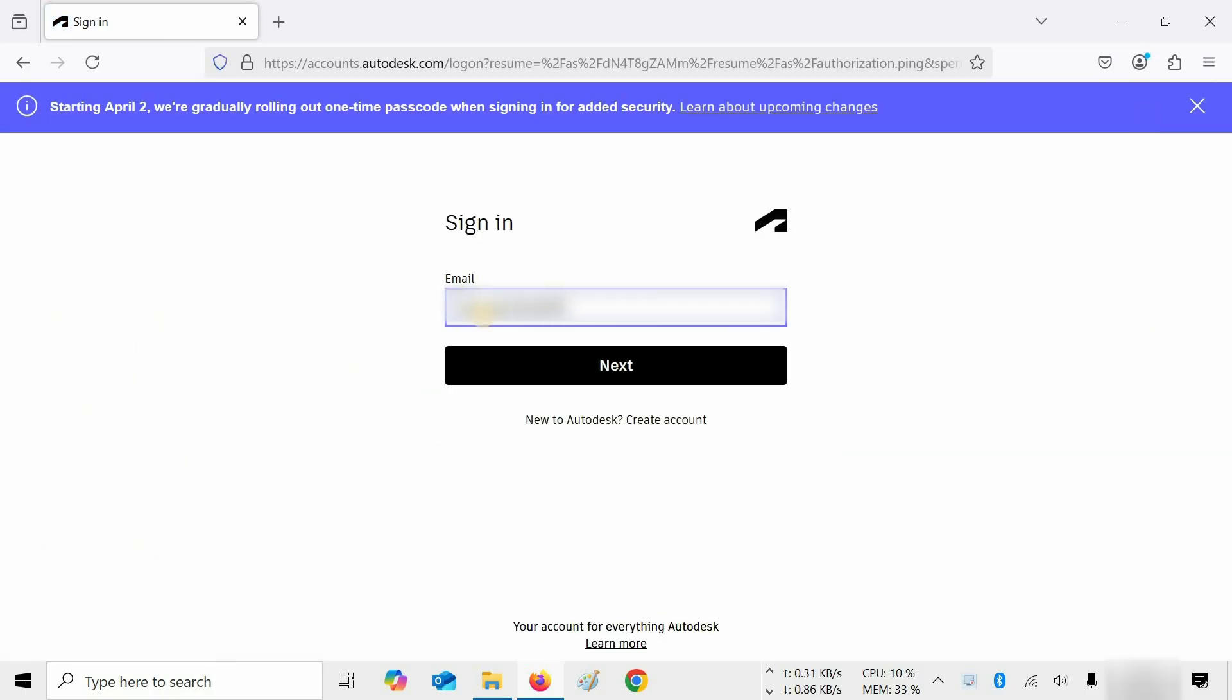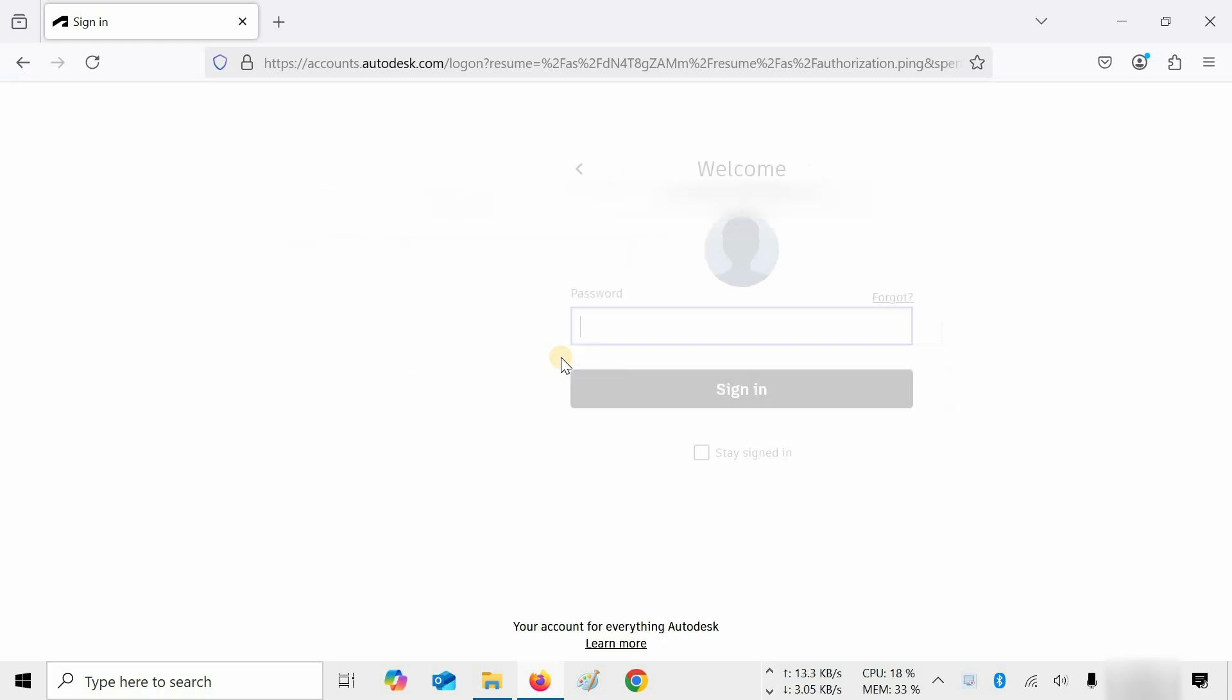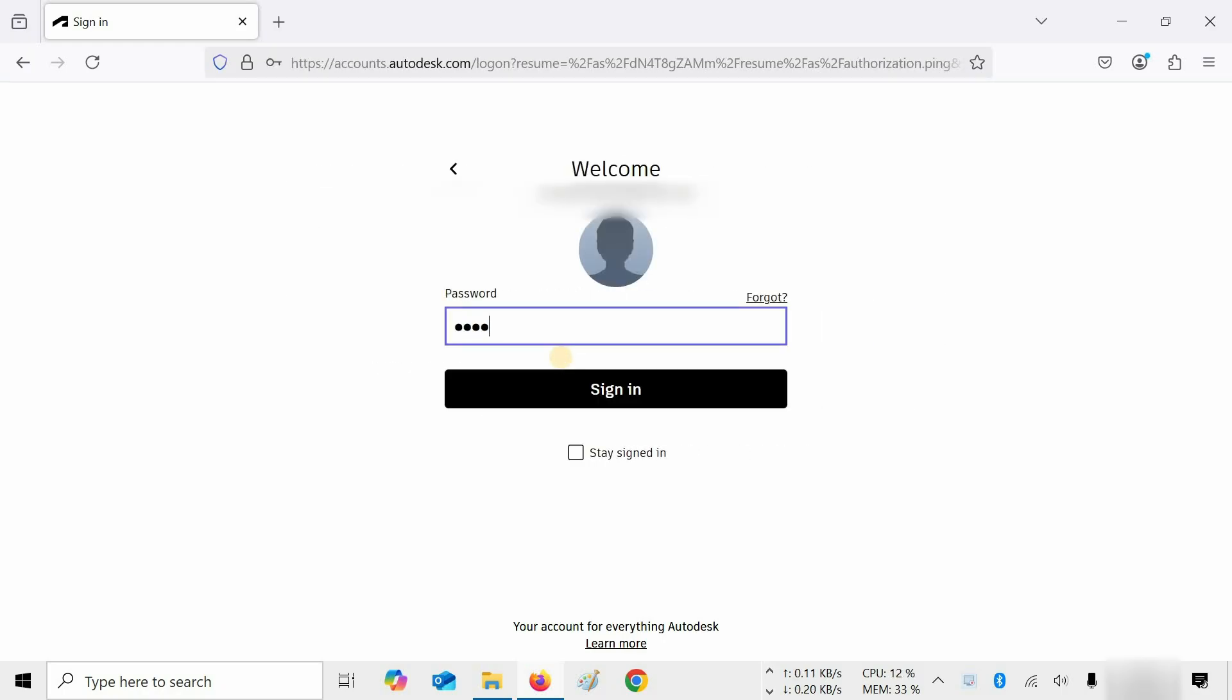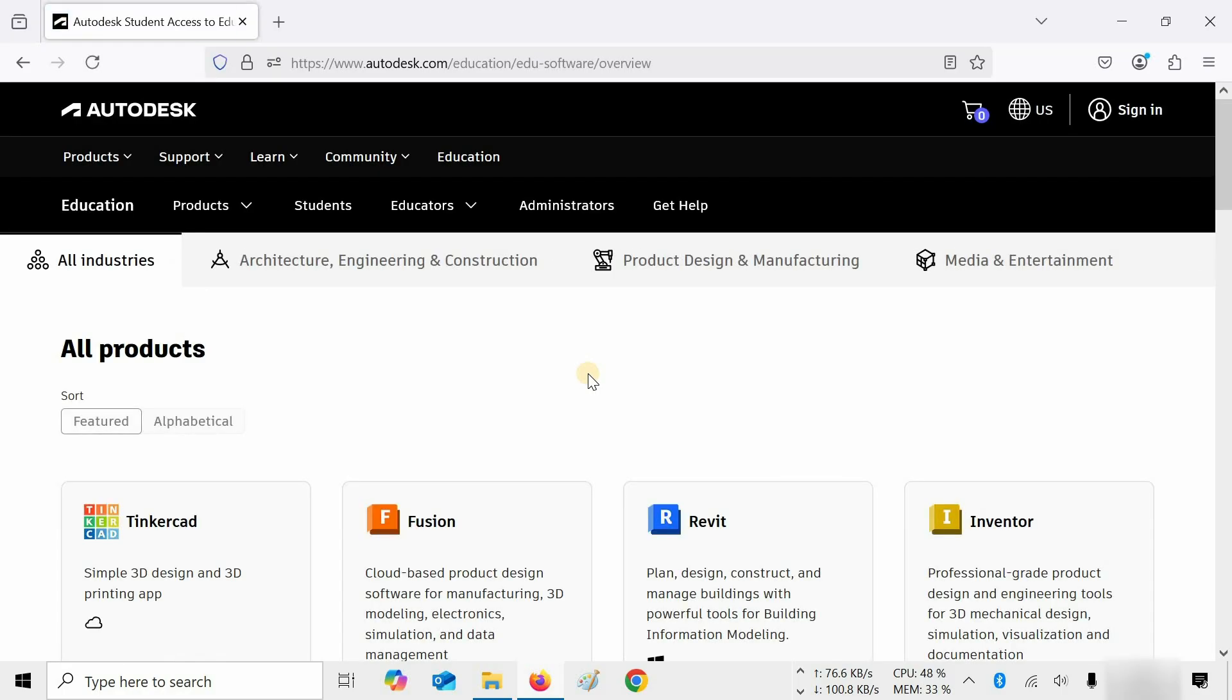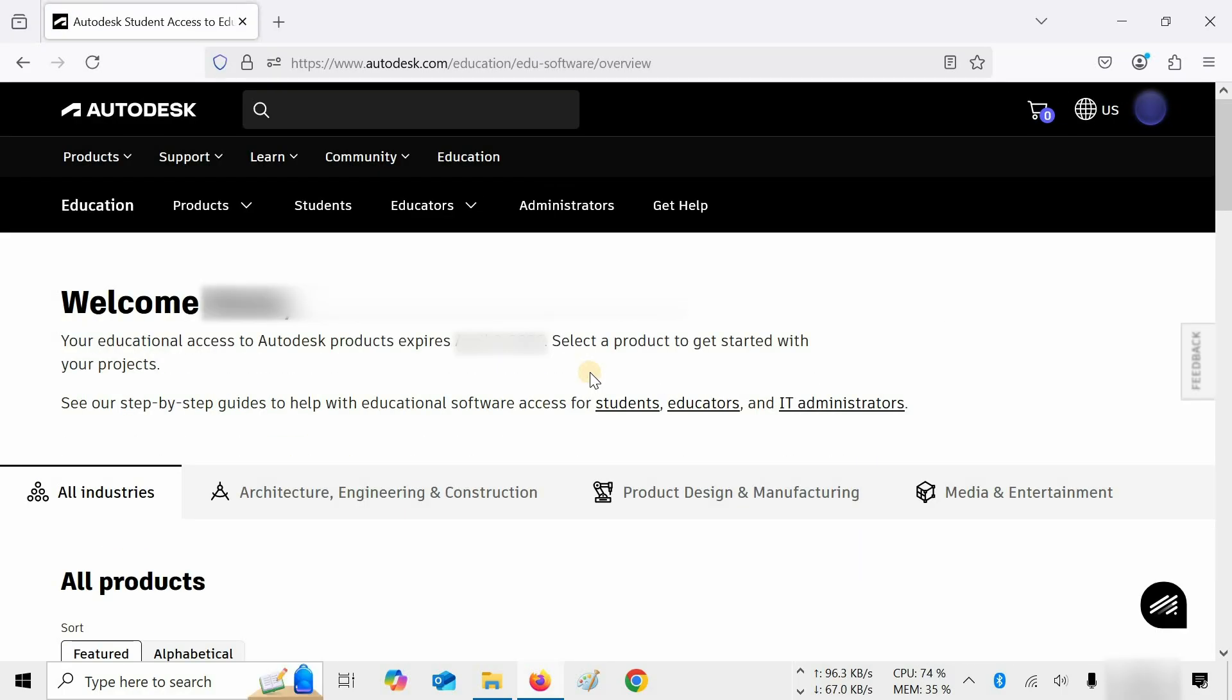Enter your login ID. Click Next. Enter your password. Click on Sign In and wait for the page to load. This may take some time, depending on your internet speed.